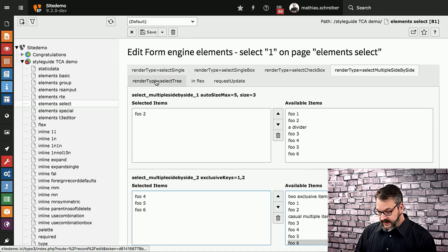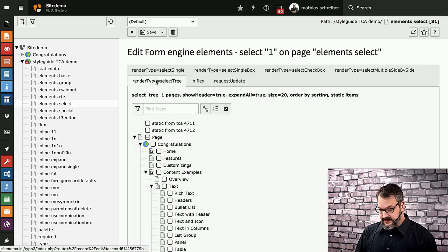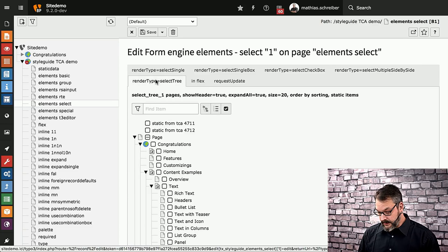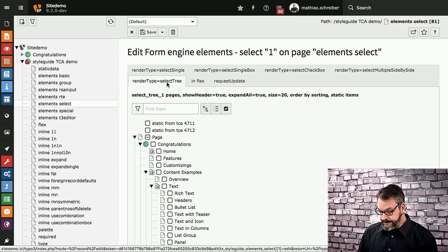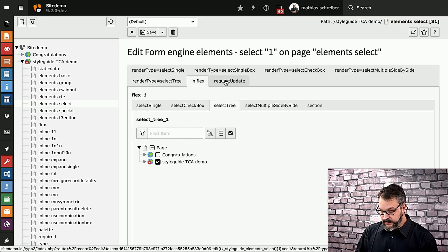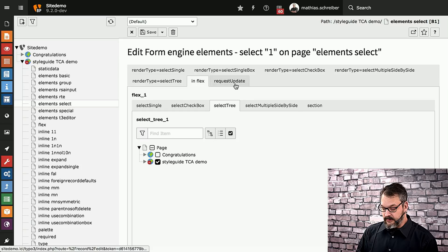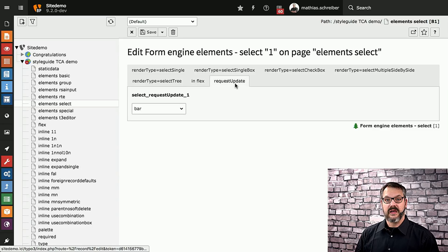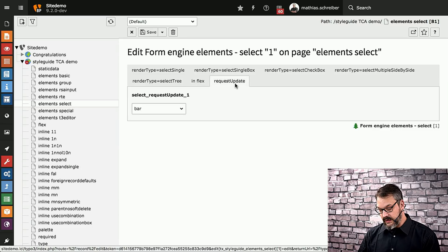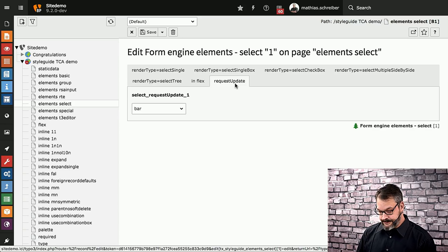Then there is the select type tree which you might know from categories for example. Again we have all these things tested in flex forms also with the request update setting so when you update a field it will trigger a reload. Very helpful.